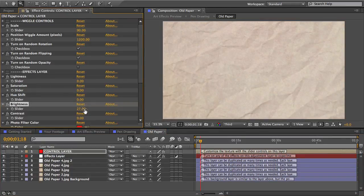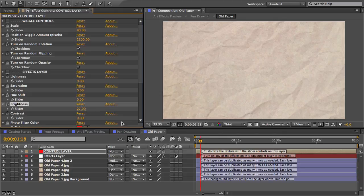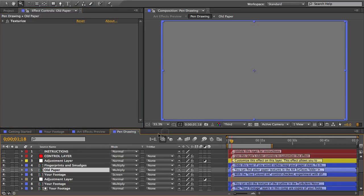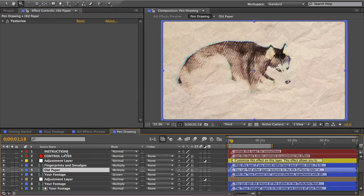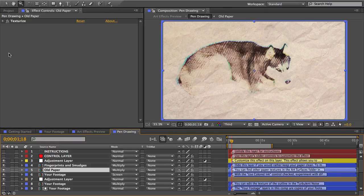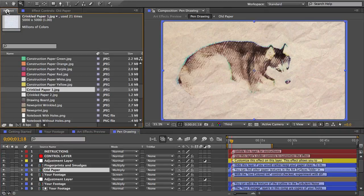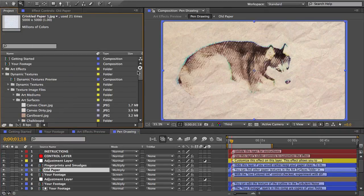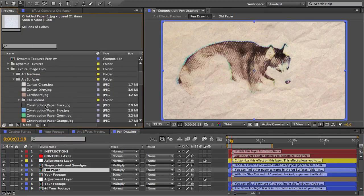And one more quick texture swap just to sort of open your eyes to the possibilities here. I'm going to mix mediums a little.